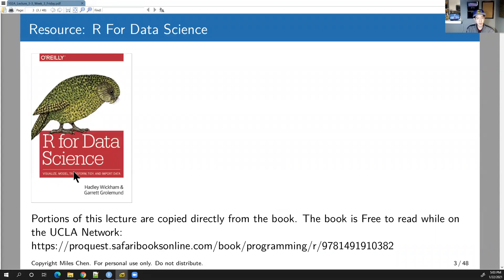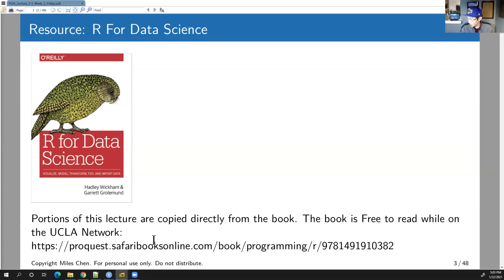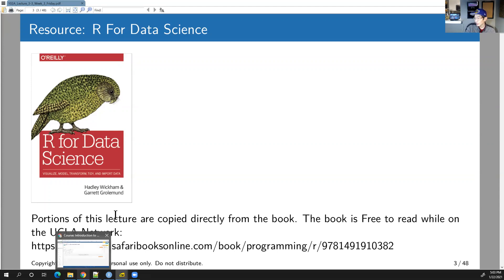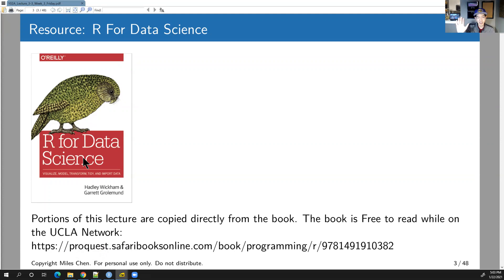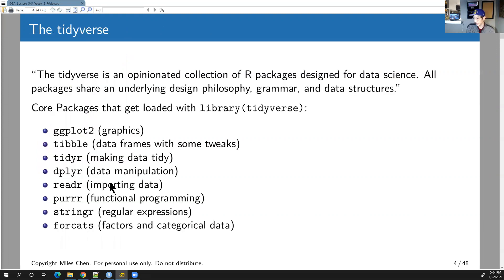A lot of today's lecture comes directly from the book R for Data Science. The link might no longer work, but the book is free to read — you can just search 'R for Data Science' and find the browser-based version. It's an excellent book structured entirely around the tidyverse.